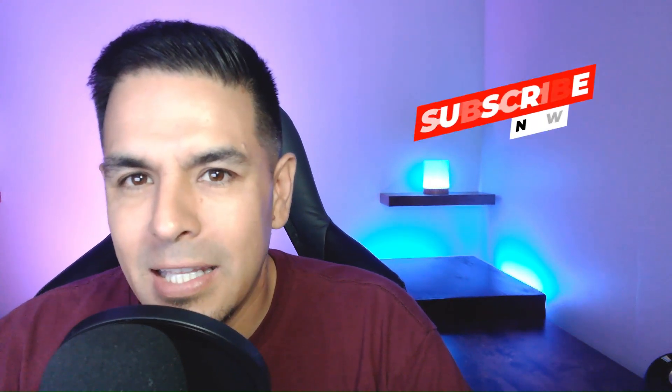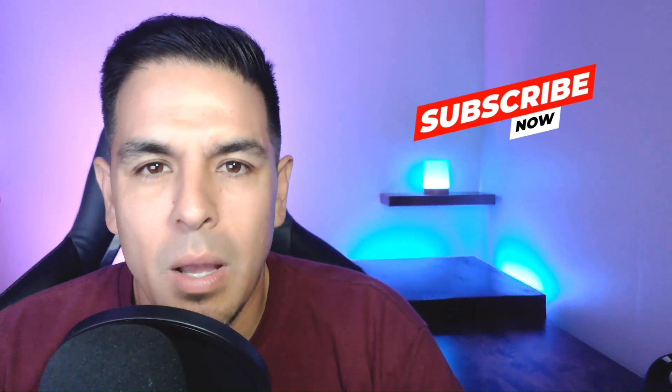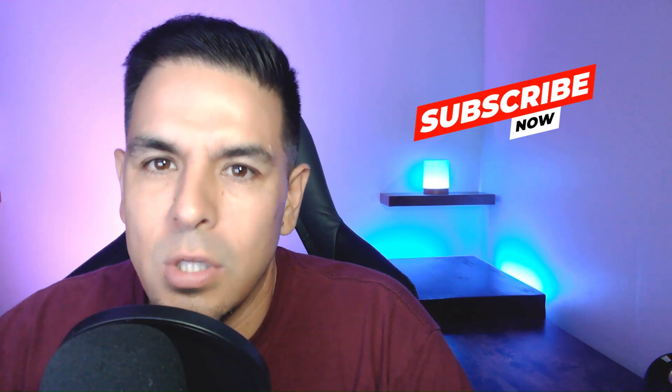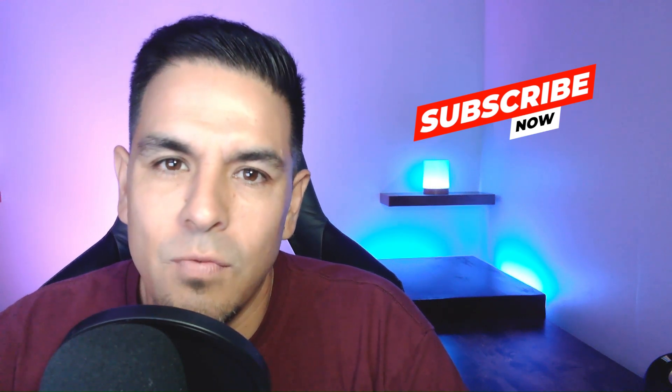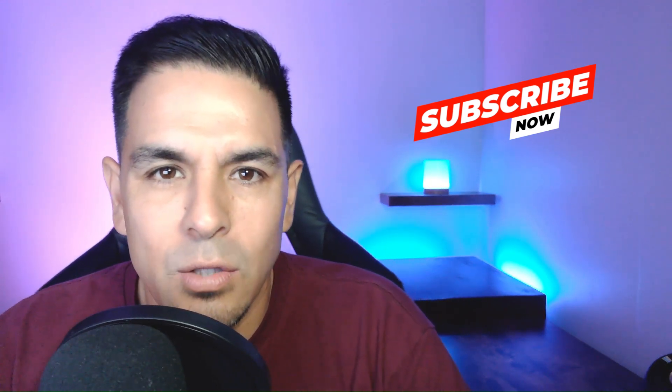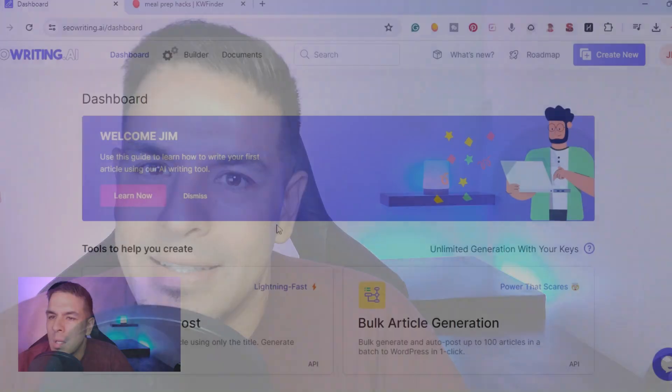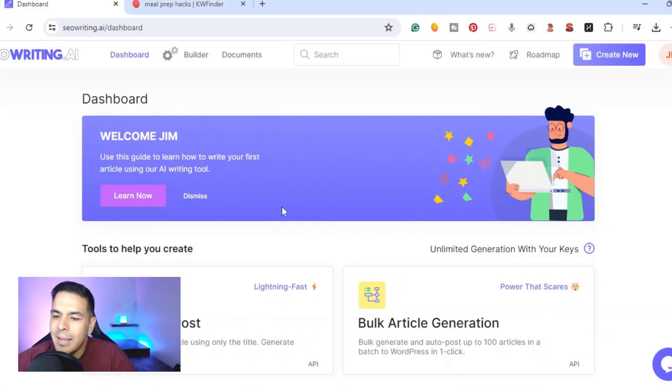What is up YouTube, this is Jim with jimlopez.com. I get asked all the time how to use AI writing tools. Just kidding, nobody's asked me, but it's a very popular search term. So in this video I'm going to show you how to use an AI writing tool, so without further ado let's get started.